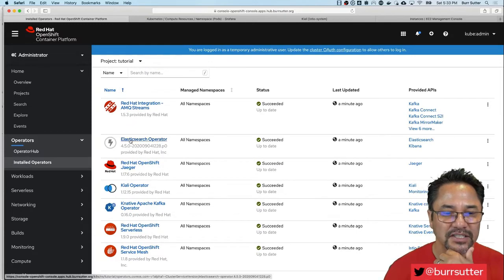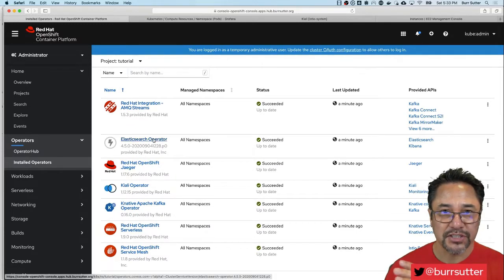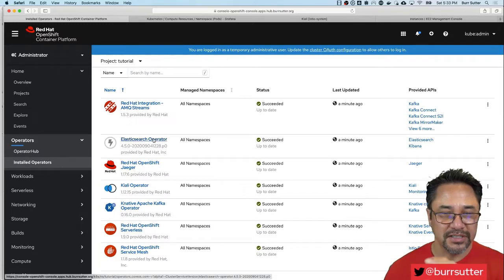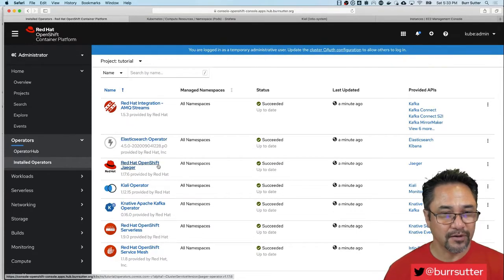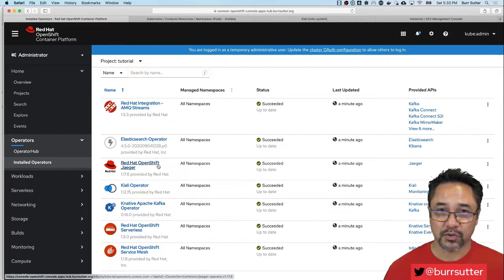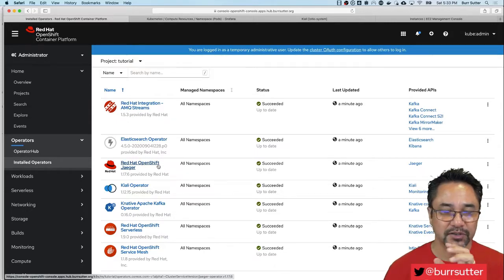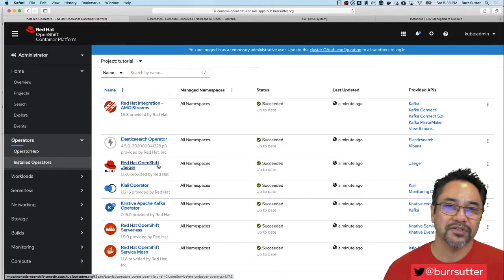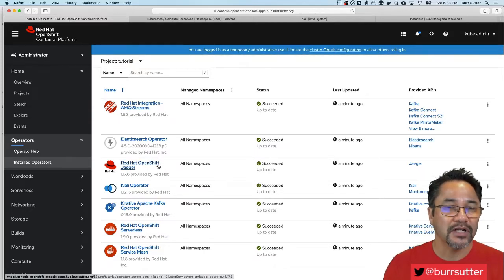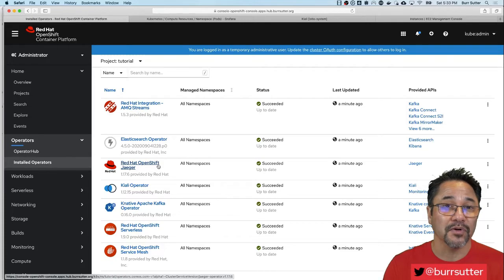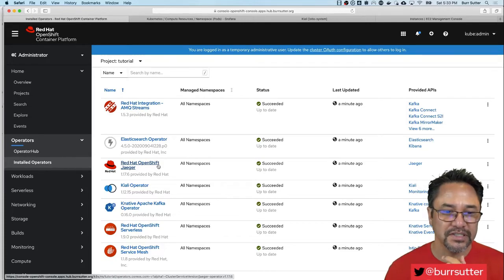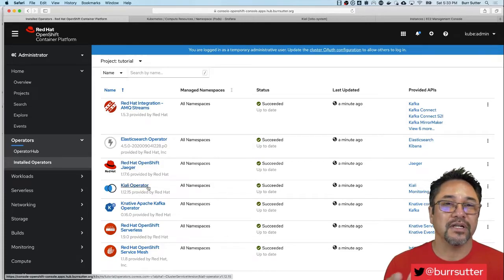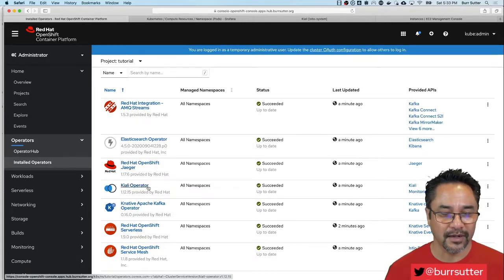In this case I've got Elasticsearch here because Jaeger relies on Elasticsearch. I have Jaeger which is my tracing capability. One of the key components of Istio is the ability to trace transactions through your different microservices. And I have Kiali which gives me a really nice graphical console for viewing all that content.